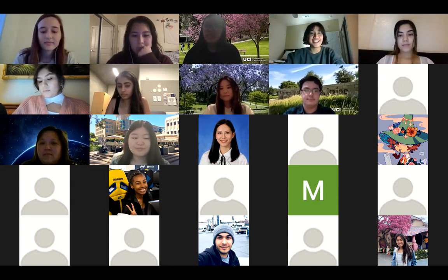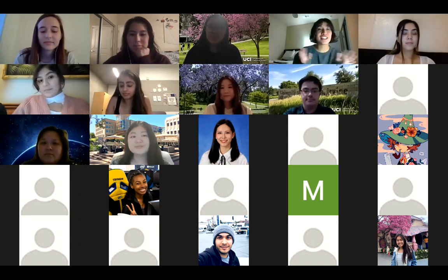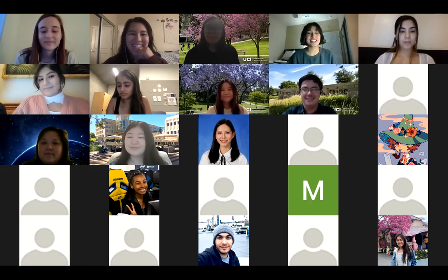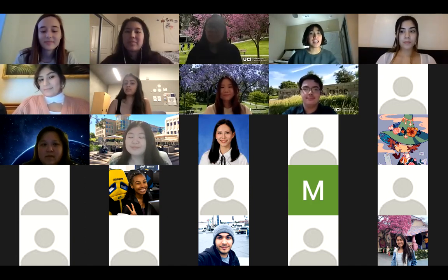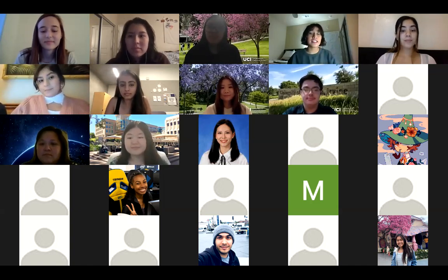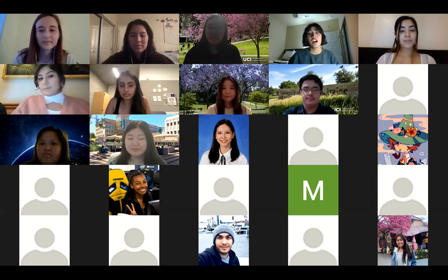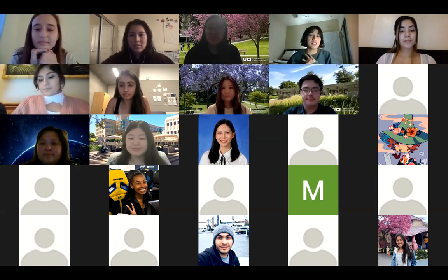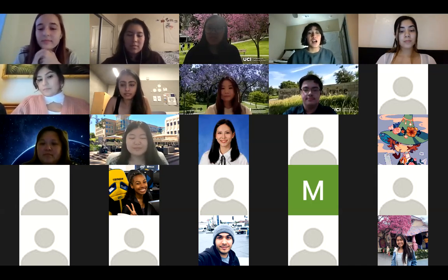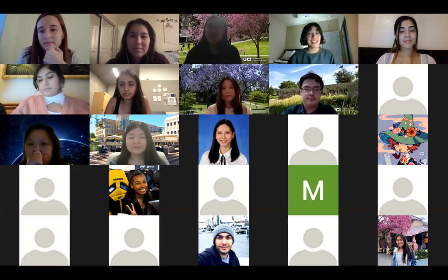We're going to get started. Hi everyone, welcome to our pre-med info session. Thank you all for joining us. Before we actually begin, the PAs are going to introduce themselves, then we're going to go over the requirements, and in the end we will answer your questions. Please write your questions in the chat, but keep in mind that they're going to be answered at the end. My name is Karen, and I am one of the social science PAs.